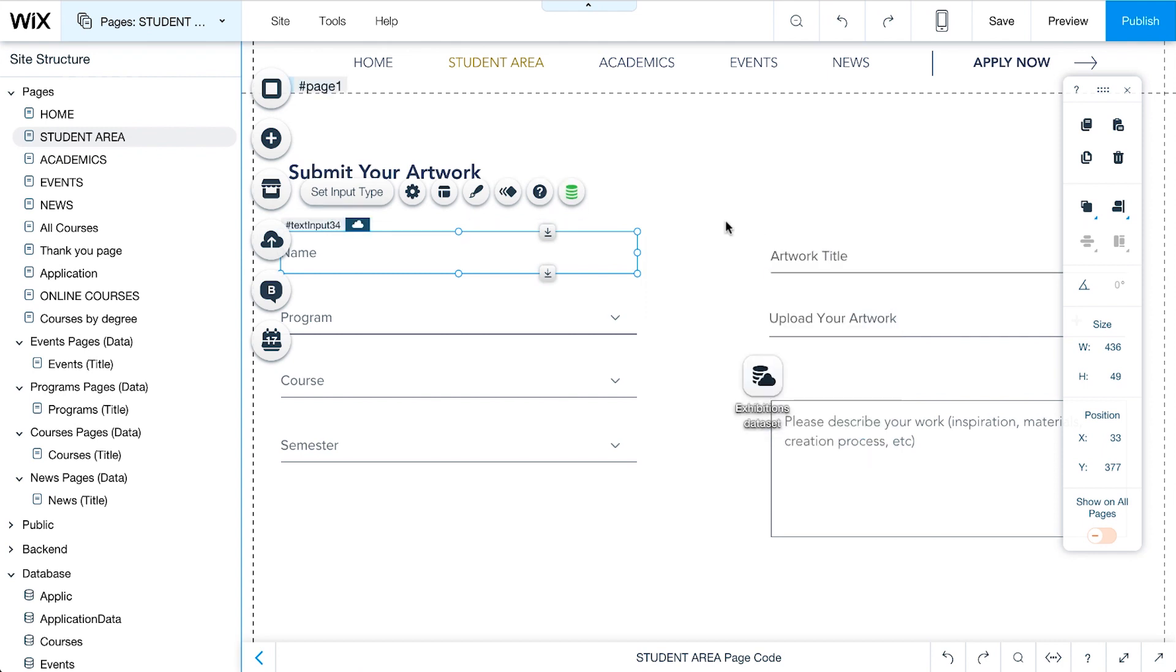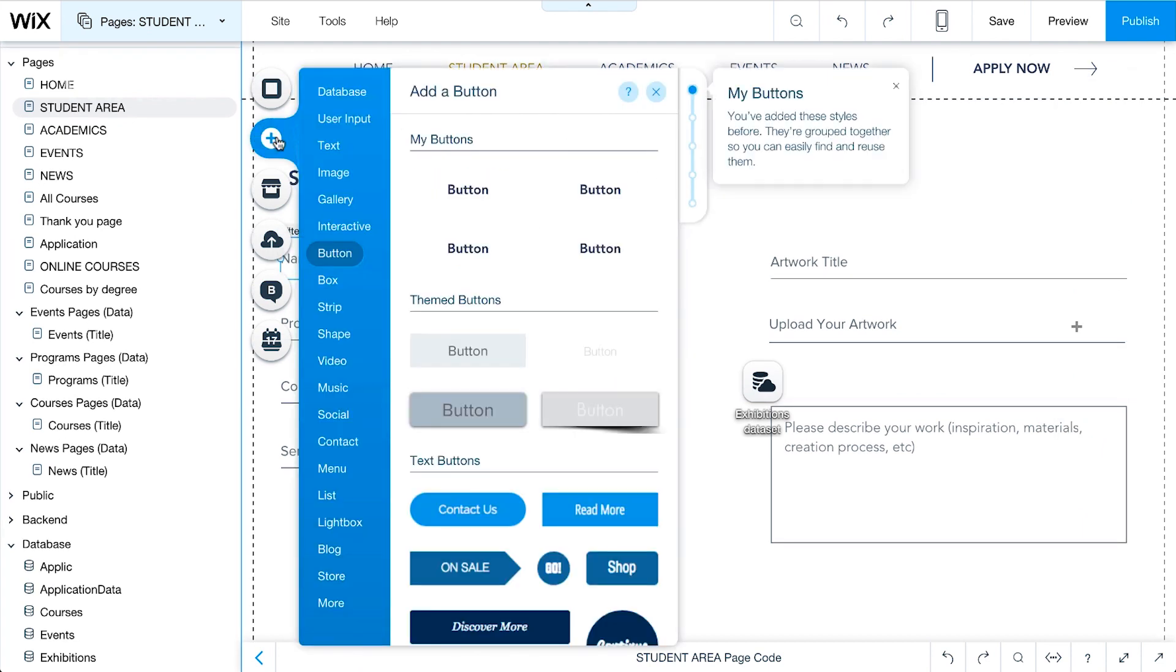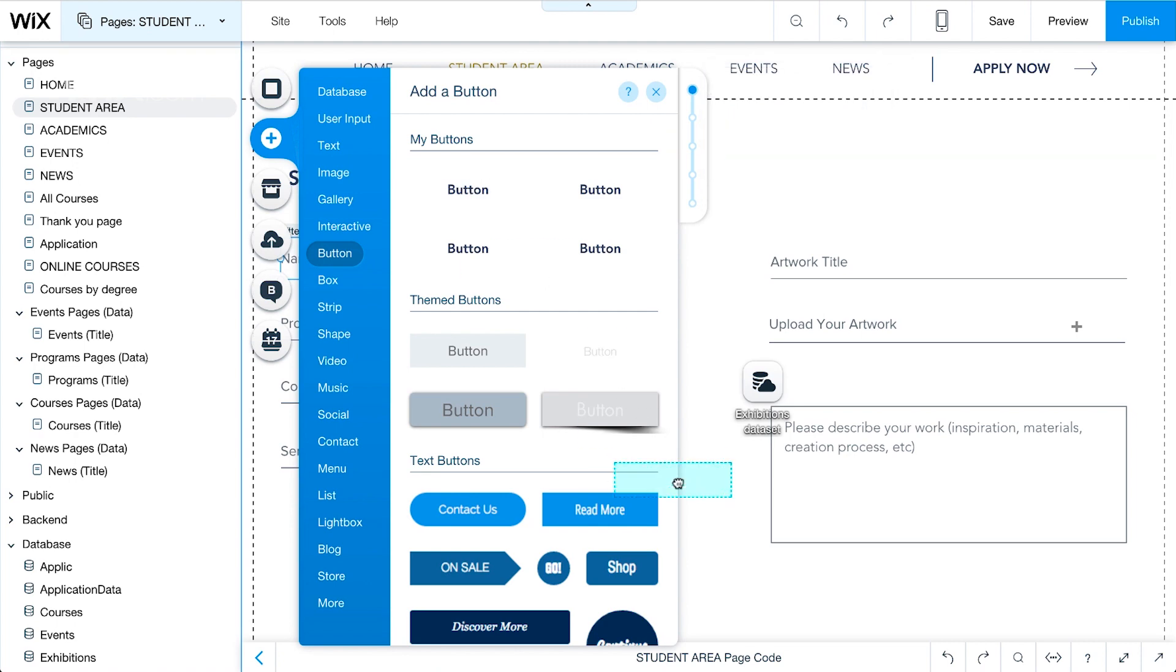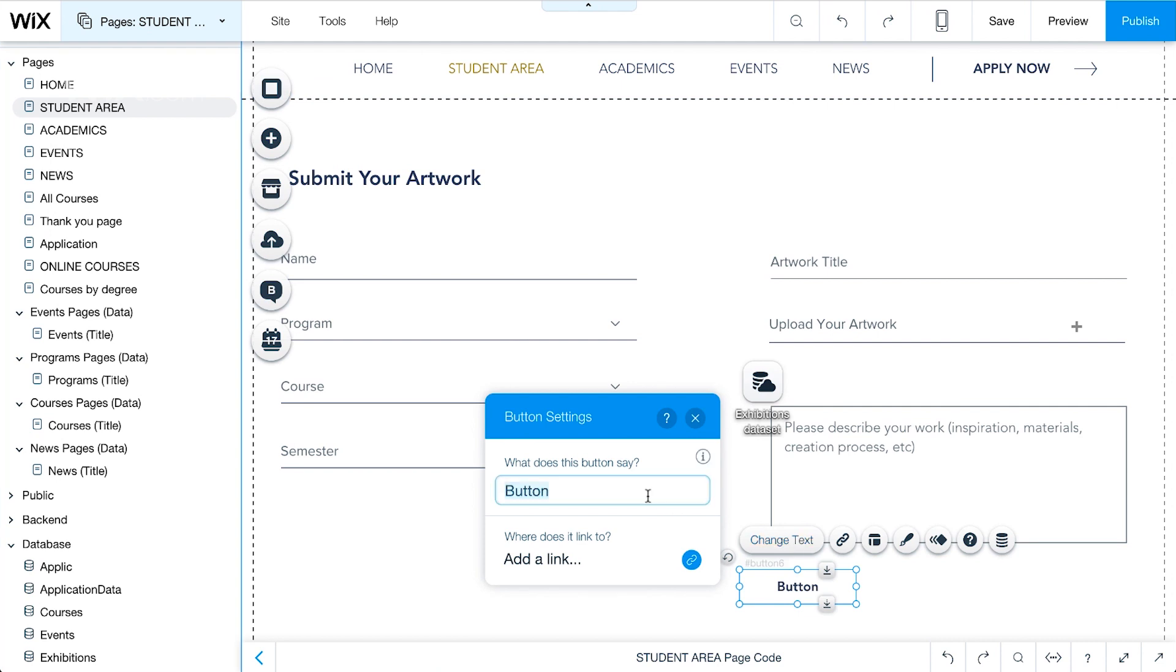The last thing we need to do is add a Submit button to our form. The Submit button will send everything to the database collection. In the editor, click Add. Choose a button and drag and drop it onto the page. Click on the button and change text to Submit.